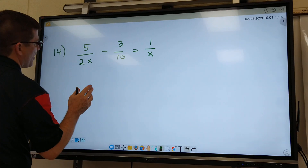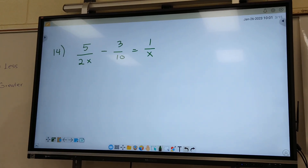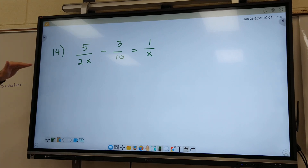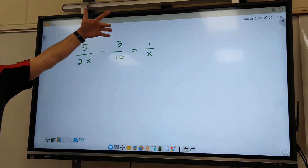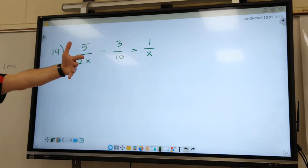On Tuesday, to get rid of the fractions we multiply by a common denominator. What did we say about common denominators on Tuesday? Look at what's on the bottom and use everything one time.